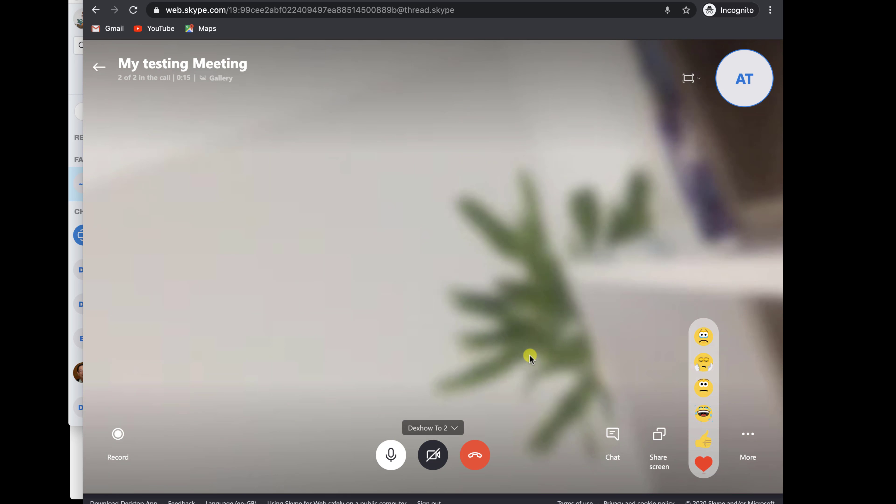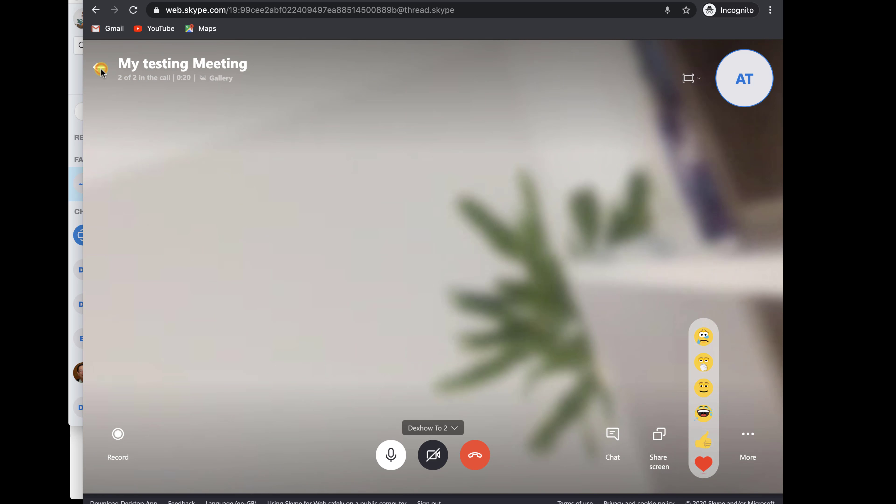On the call, you can record the meeting, share screen, use react emojis, and see the chat. On the three dots menu, you can turn subtitles on, turn off incoming videos, hold the call, and check audio and video settings. You have all of these options like in the Skype app.